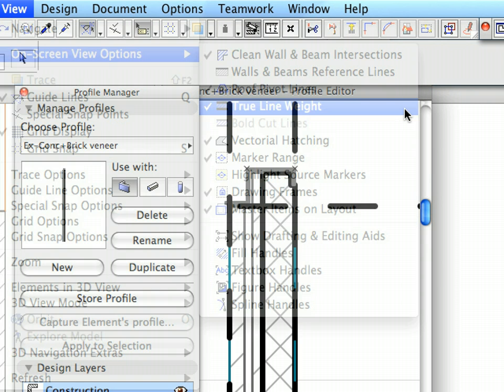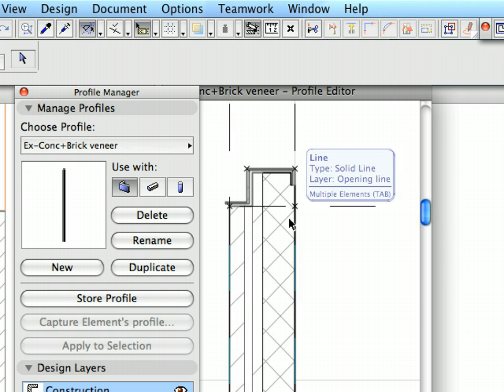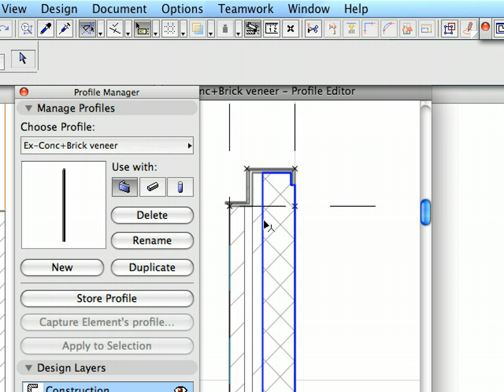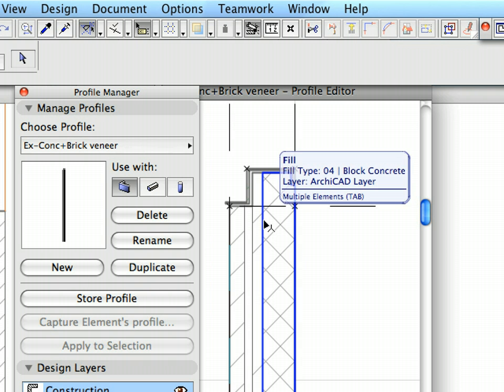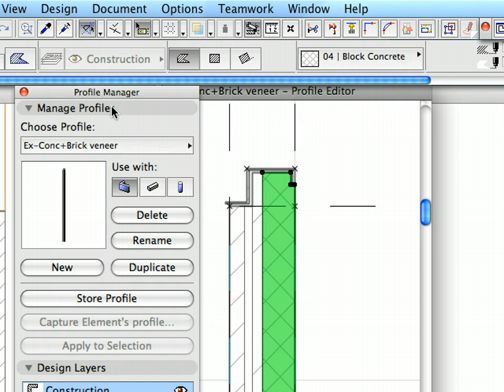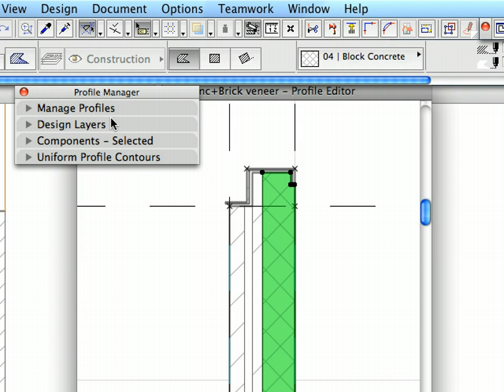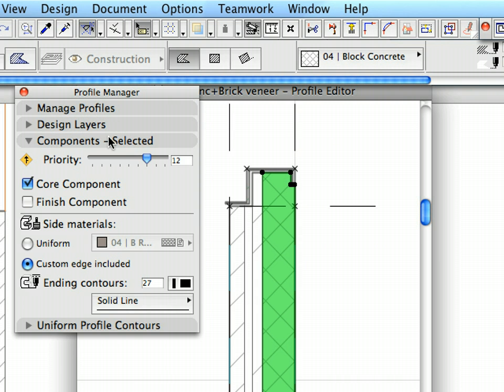Click the Thickest Concrete Block Skin to select it. Expand the Components Selected panel in the Profile Manager dialog. The Core Component option defines the selected skin as Core. The Core Skin of the Complex Profile represents the Structural Skin. The Finish Component option defines the selected skins as a finish of the composite profile, such as Plaster. In our case, the Concrete Block Skin is the Core, while all other skins are finishes of this composite profile.